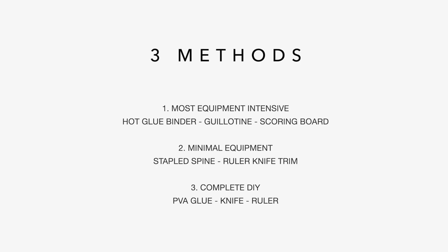Now, there is a difference between these methods in the time that it takes to create a book and in the final look as well. But depending on how much you want to invest into bookmaking and how much experience you have, you might want to start with a DIY one first.